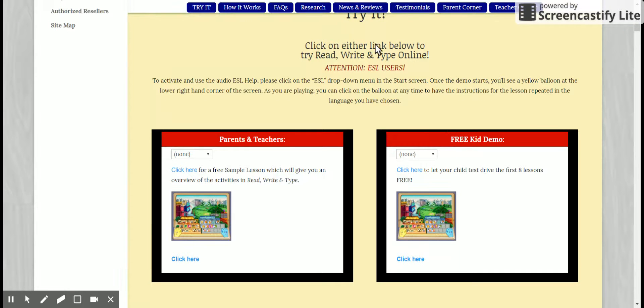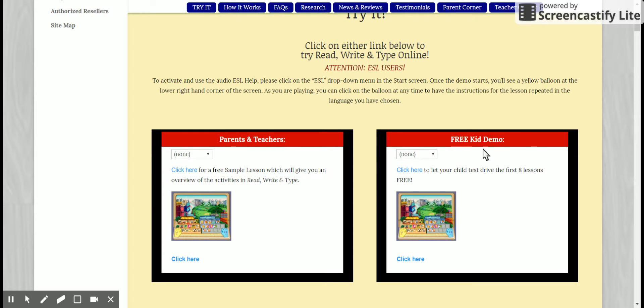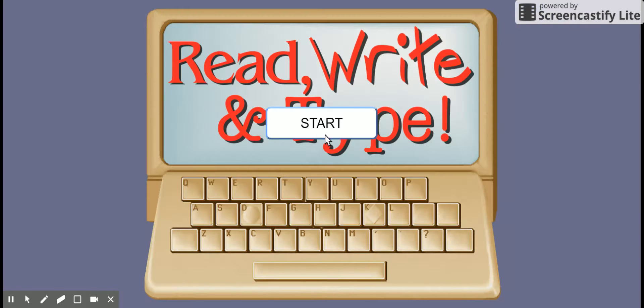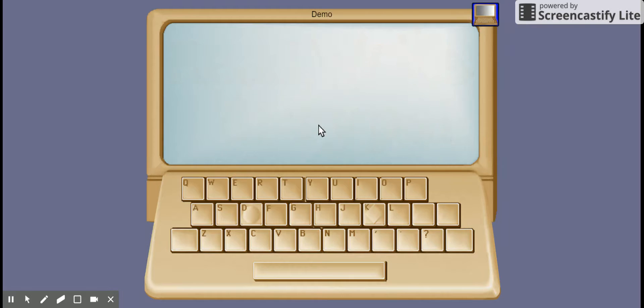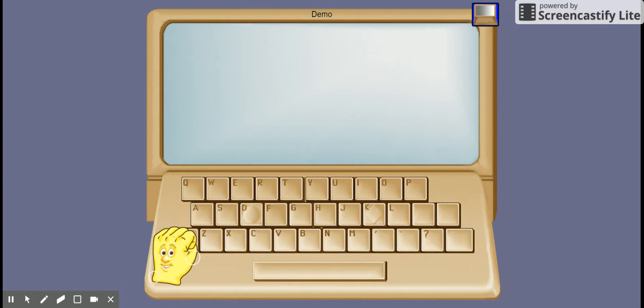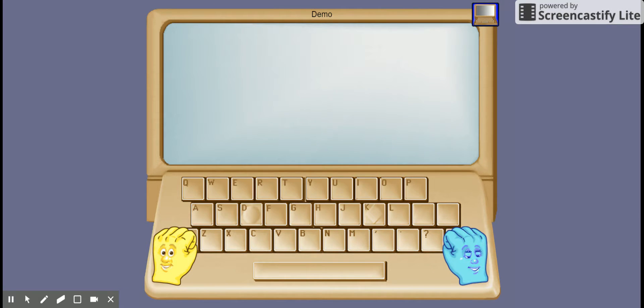In the demo page you have the parents and teachers demo. You have free kid demo. You can click down there to start the demonstration. It has a little introduction.